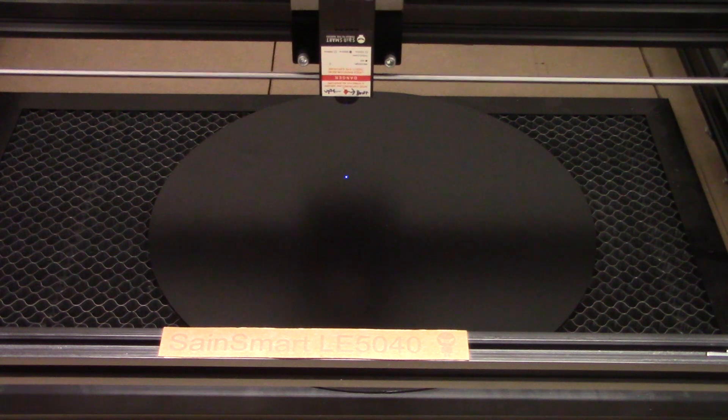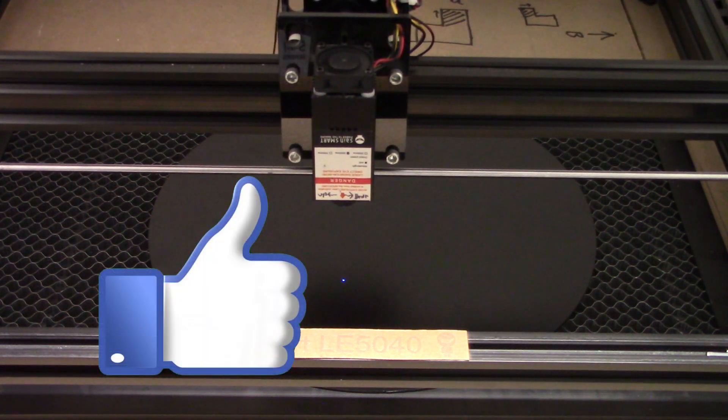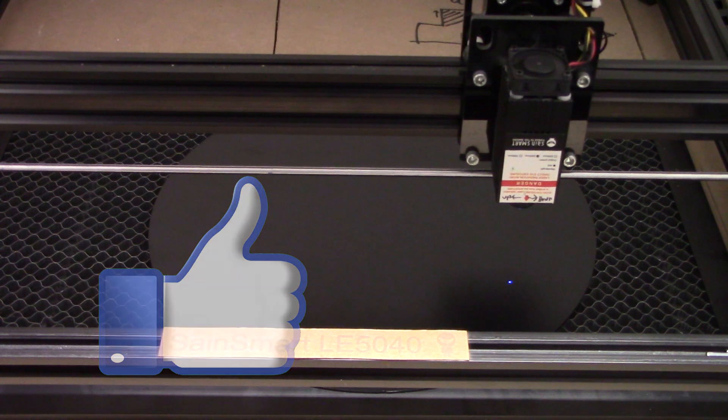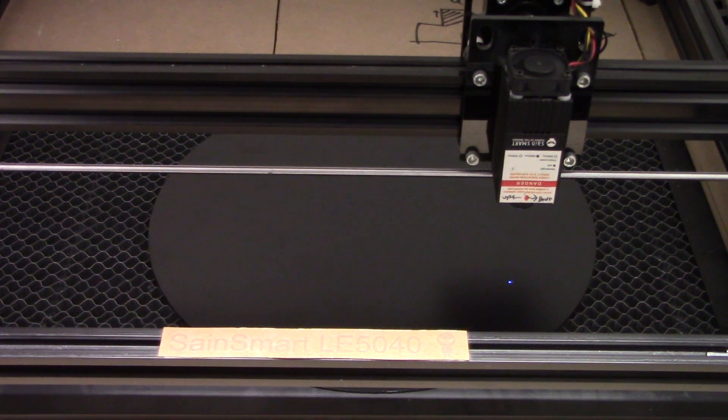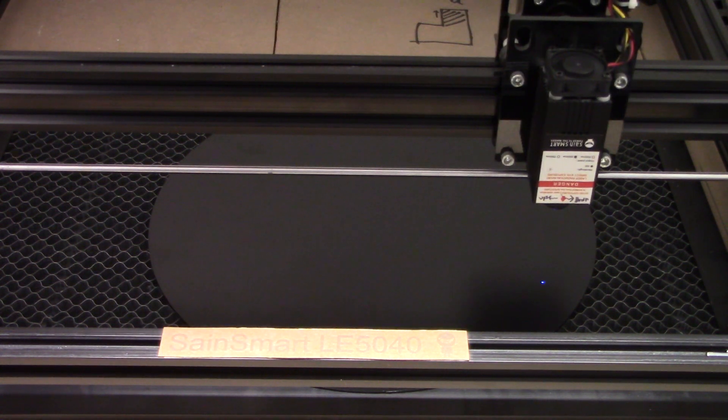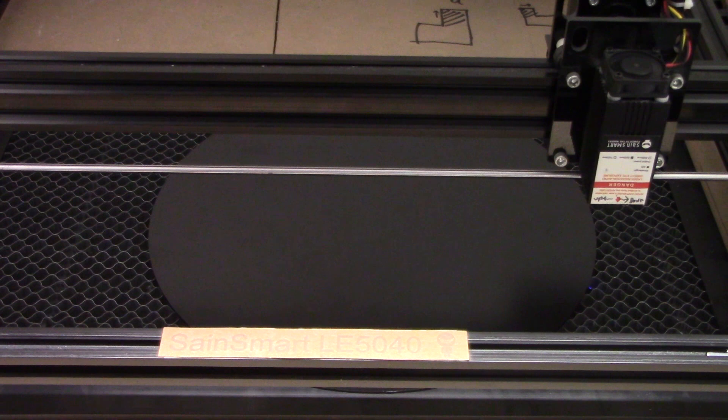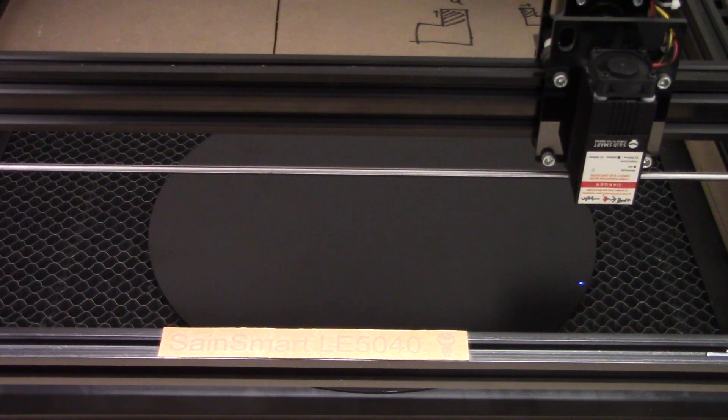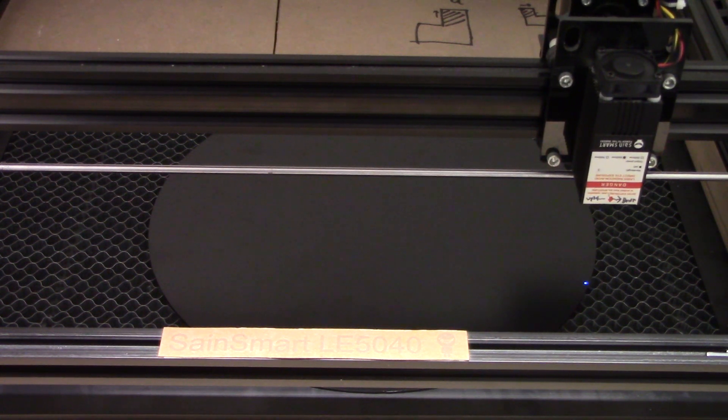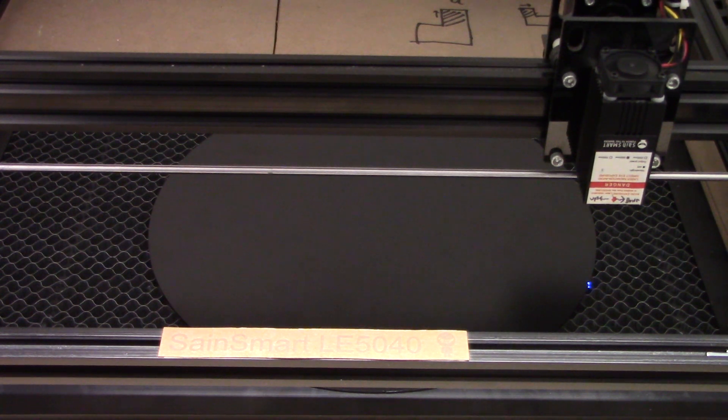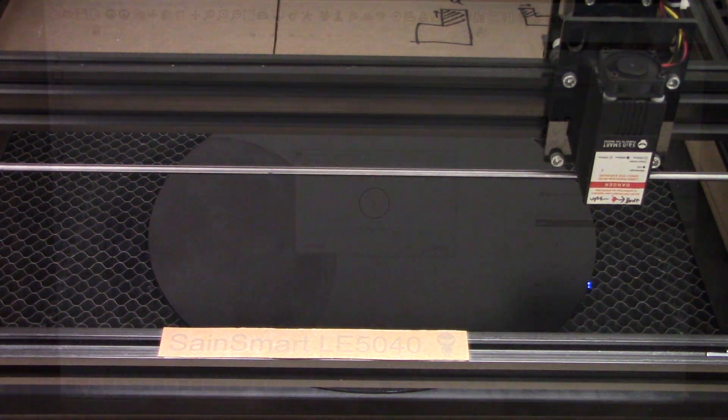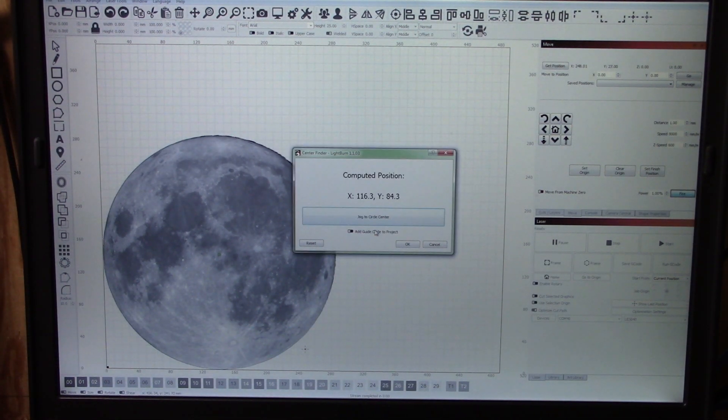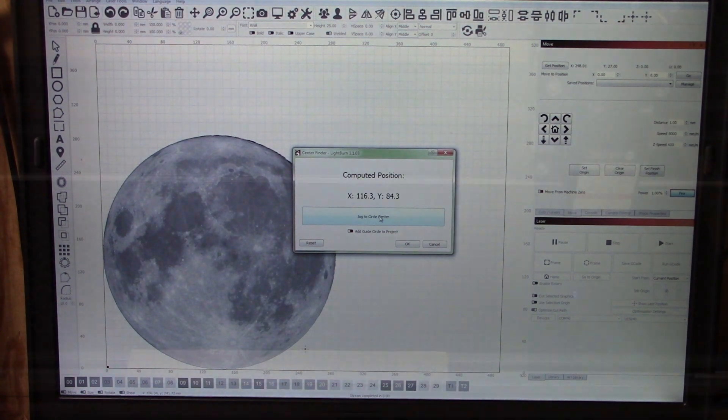While you're watching this, remember to give this video a thumbs up. Okay, we're getting closer. A little too far, and we'll just come in small pieces at a time until we get right to the edge. Now I'll select that as my third point and the center is calculated. I'll tell LightBurn to jog over to the center. There's the center of our circle. Easy as that.